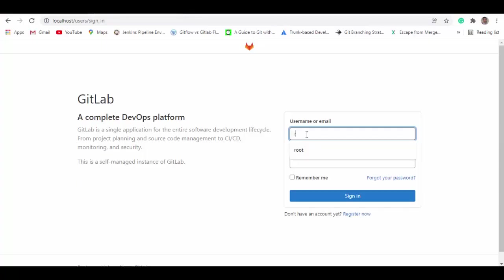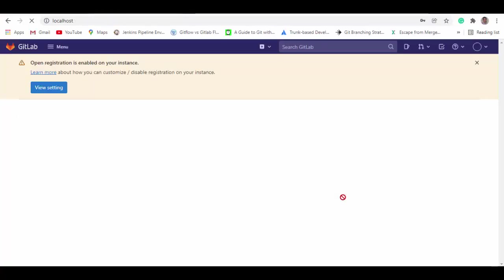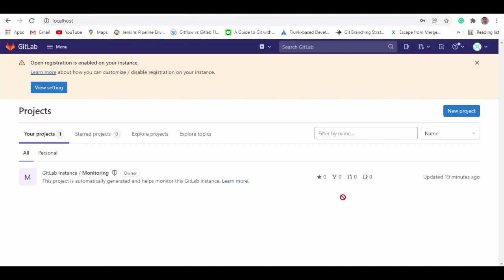Let's try now, root, and here you go we are logged into GitLab. So we have successfully installed GitLab container in Docker Desktop and now we can use it.